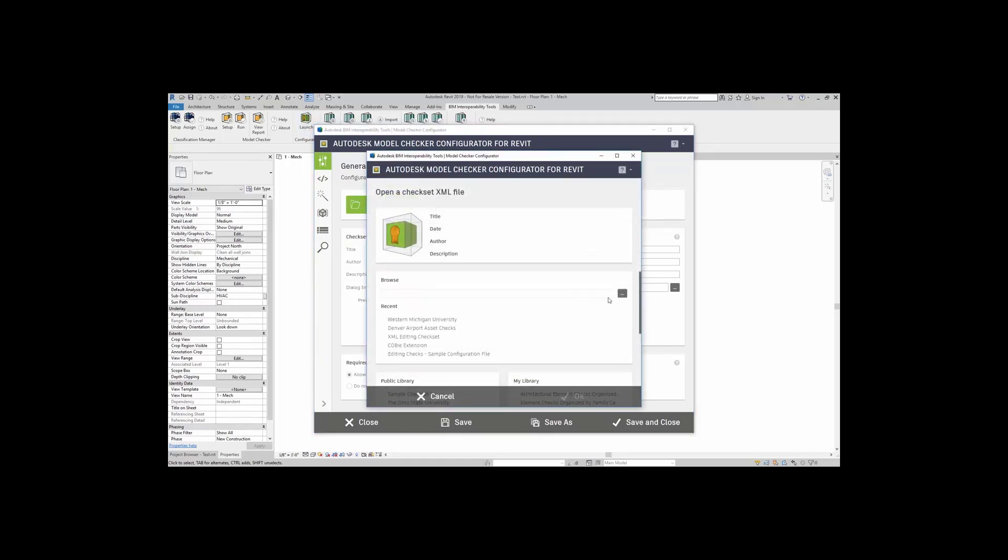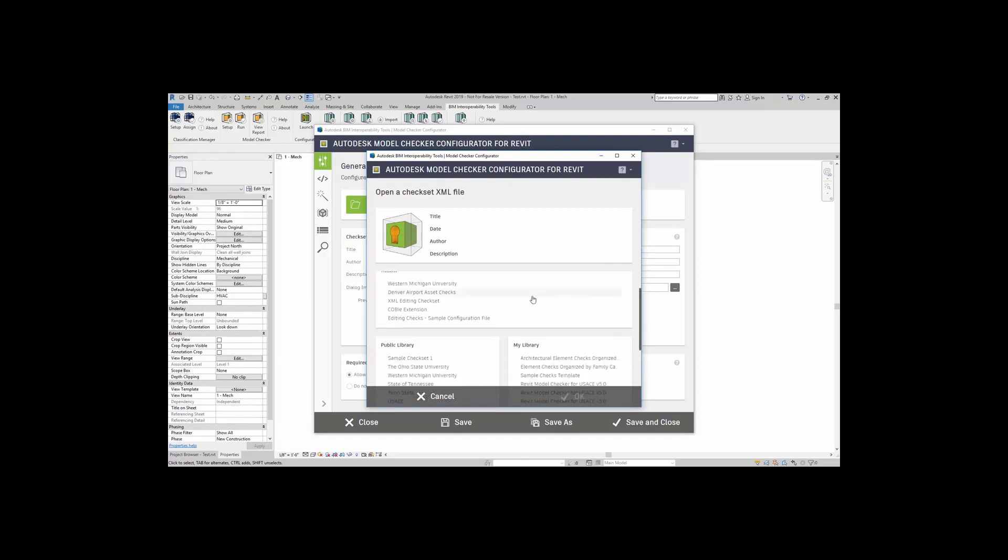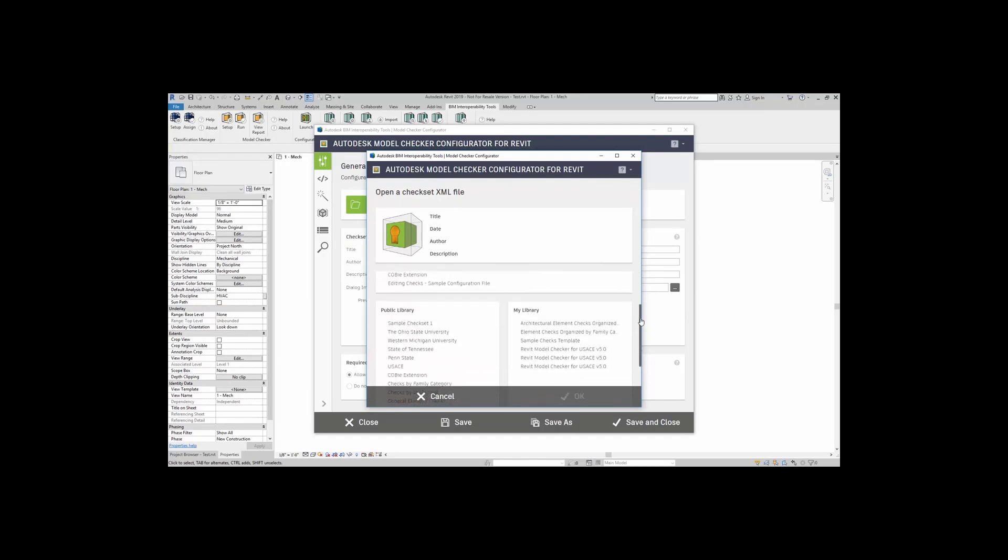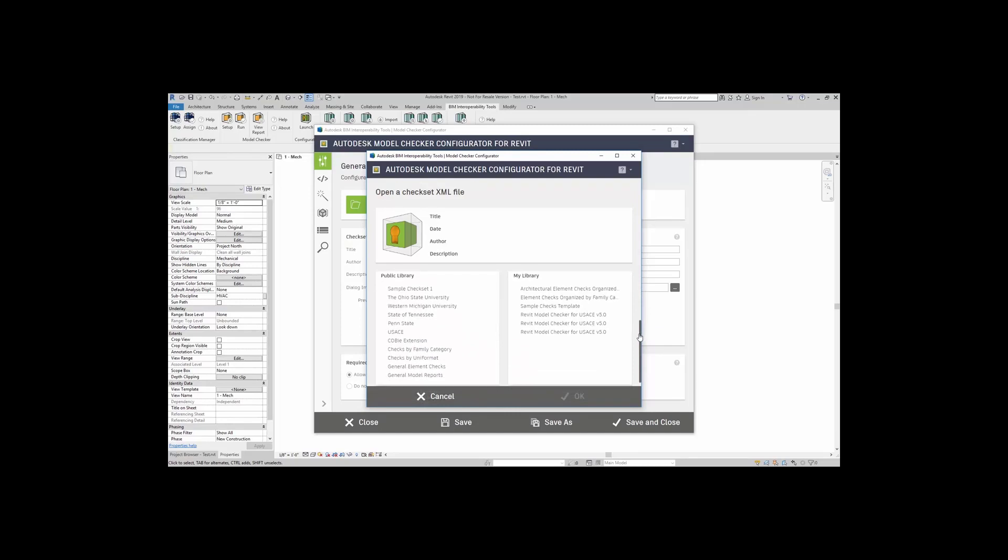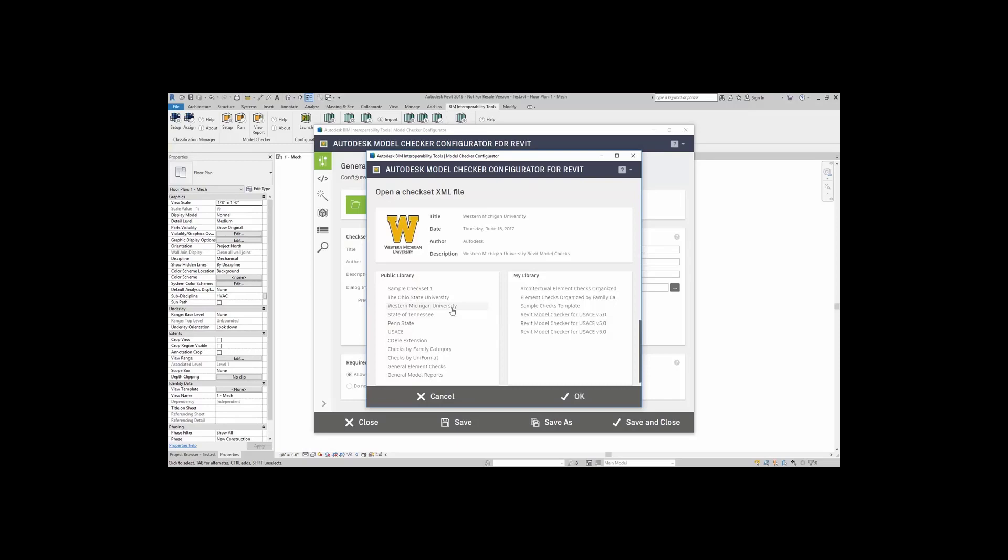Here, I can certainly browse to any check set file that I may have saved onto my computer or in a server location. Here, it tells me any recent check sets that I can open. And then, here in the Public Library, you will notice that you have Western Michigan University. This is your check set file. I can click on Western Michigan University. It tells me the title, date, the author, and the description. I'm going to click on OK.